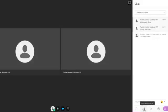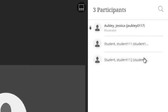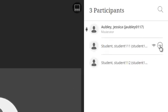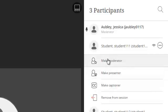We can also look at our list of students and all our participants. In this area we have the option to make sure that their internet connection is good. If we click on the three dots, we could make them a presenter or a moderator if we needed to. We could also remove them from the session if they are being disruptive.